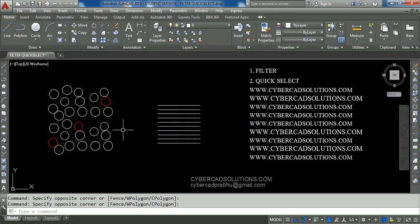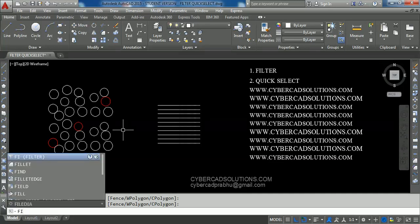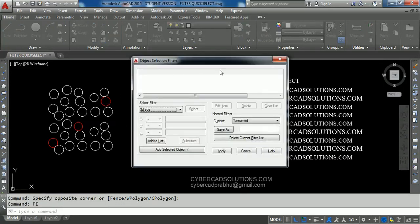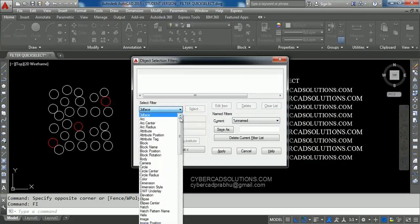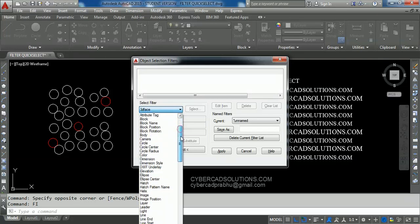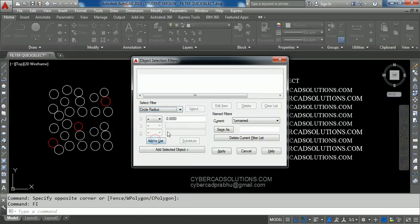To use the Filter command to select circles with radius one unit, take the Filter command shortcut, which is FI. Type FI at the command prompt and press Enter. You will get a dialog box. We have to select Circle Radius from the selection filter — scroll down and select Circle Radius. Set its value equal to one unit and click the Add to List button.